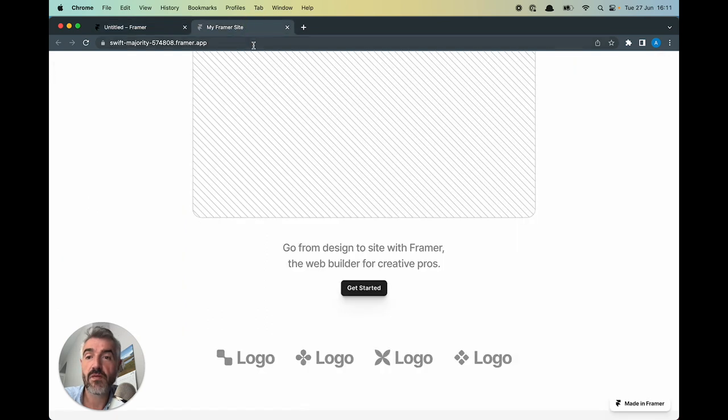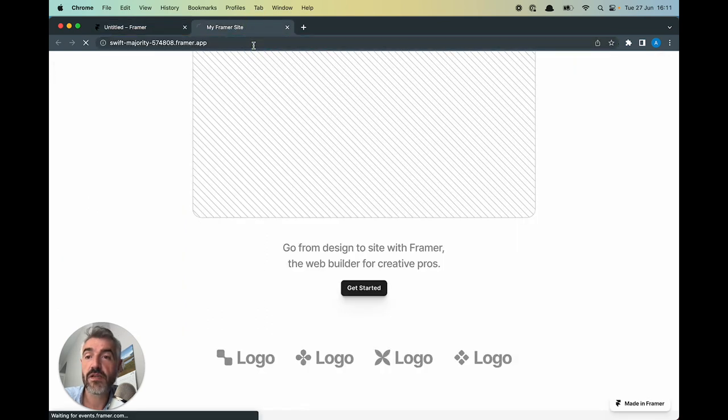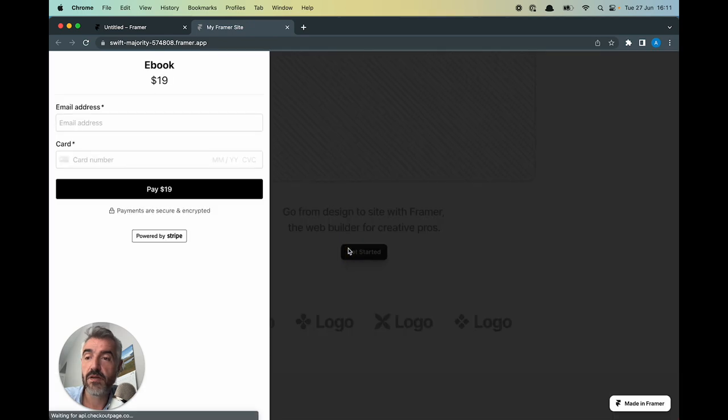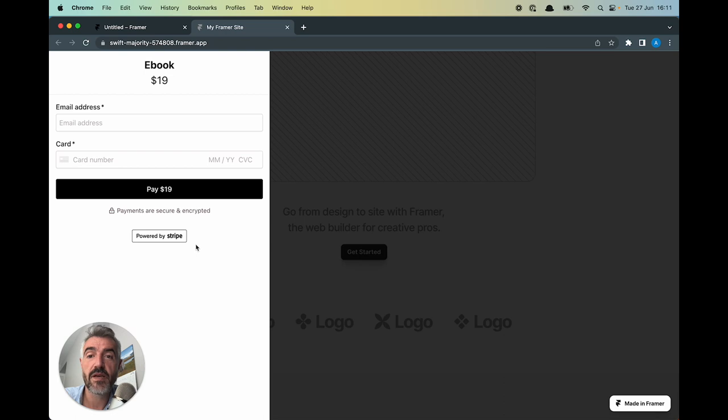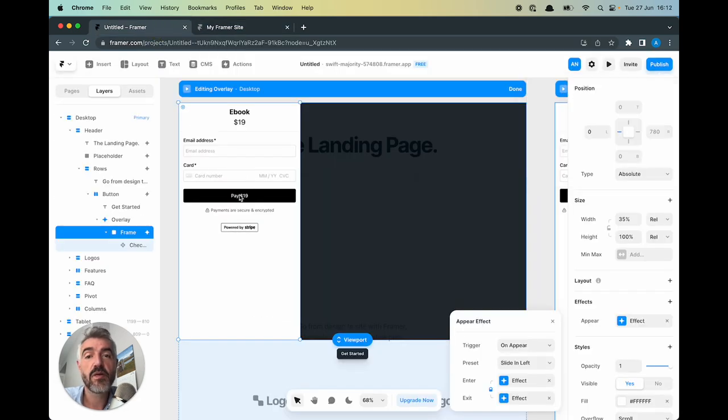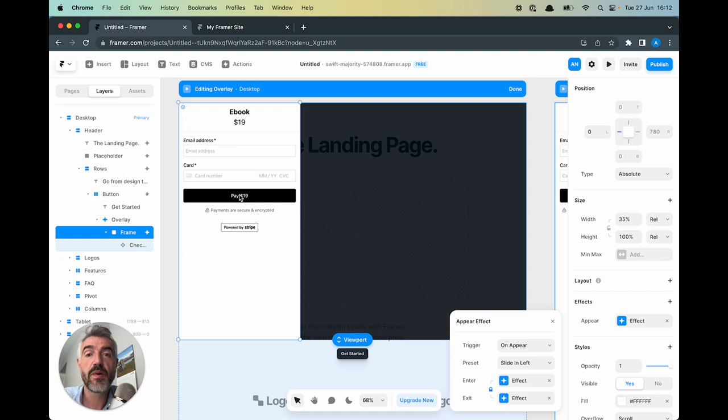I think if we refresh this tab and there we go, the overlay slides in from the left hand side. Last thing is how do we create the effect where the overlay is sliding in from the bottom up.